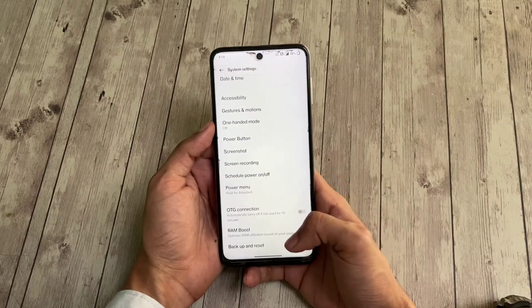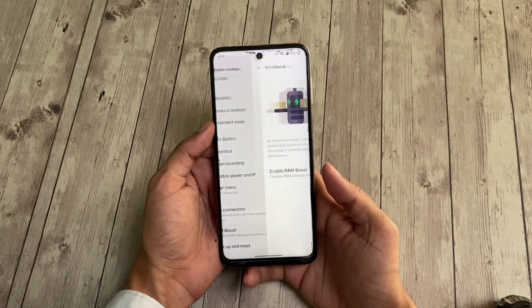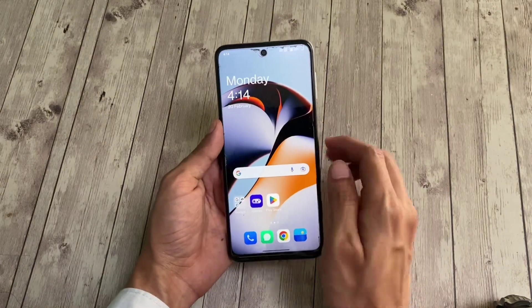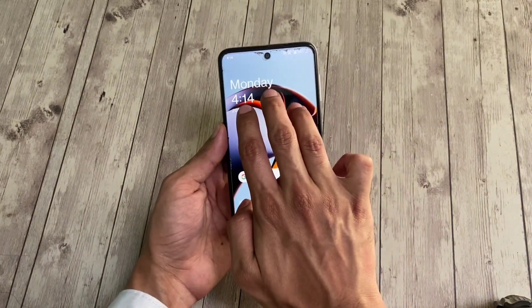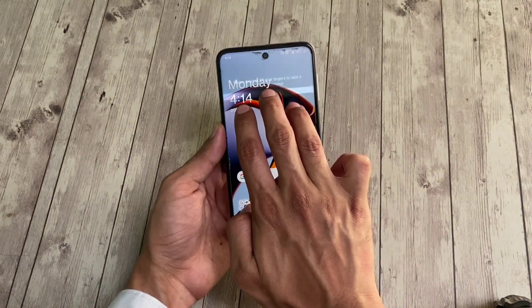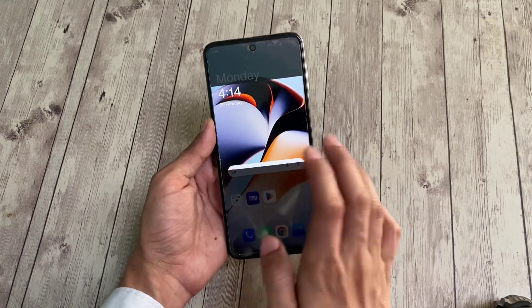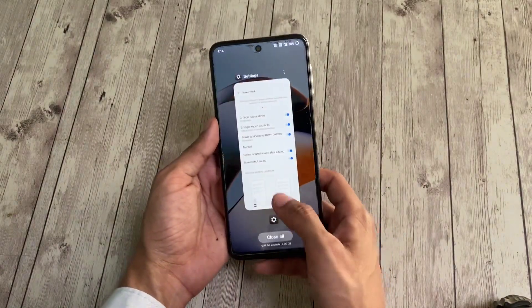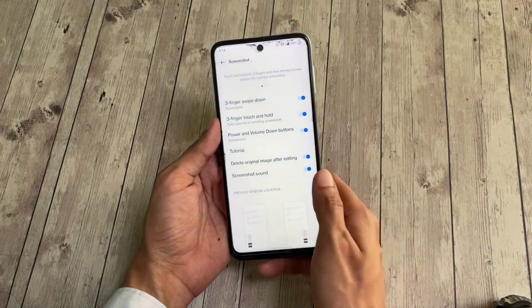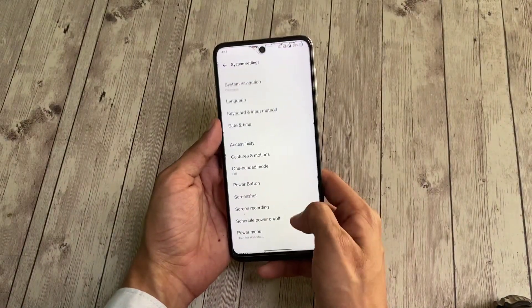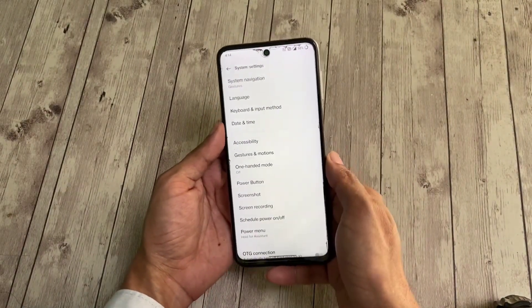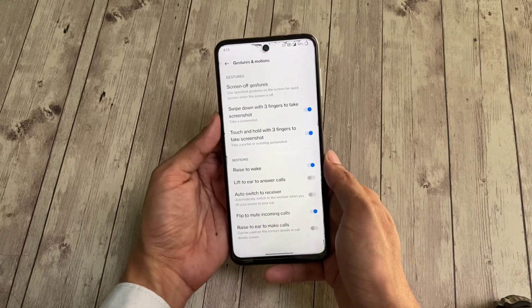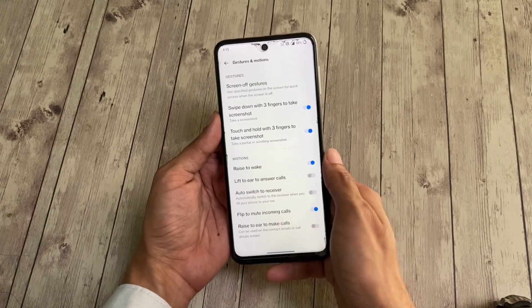Inside system settings, a RAM boost option is provided, but you can't tell whether it's working or not because it doesn't reflect anywhere. Three-finger screenshot gestures are working fine — you can take partial and regular screenshots using gestures. Scrolling screenshot via gestures is also available and works great. Screen recording is provided and works perfectly. Screen-off gesture settings are present but these don't work.